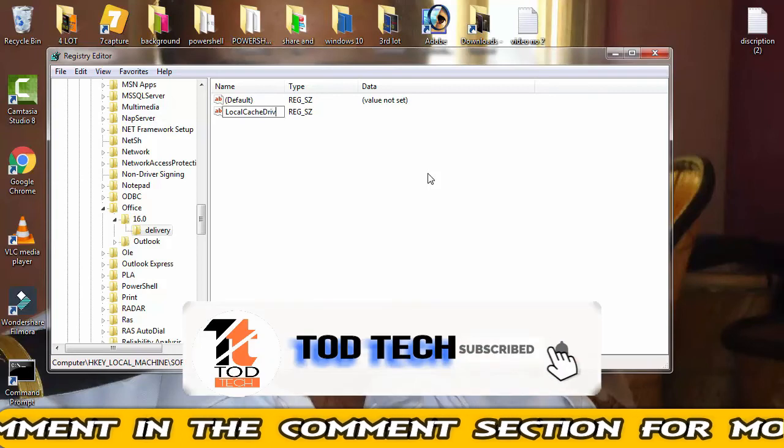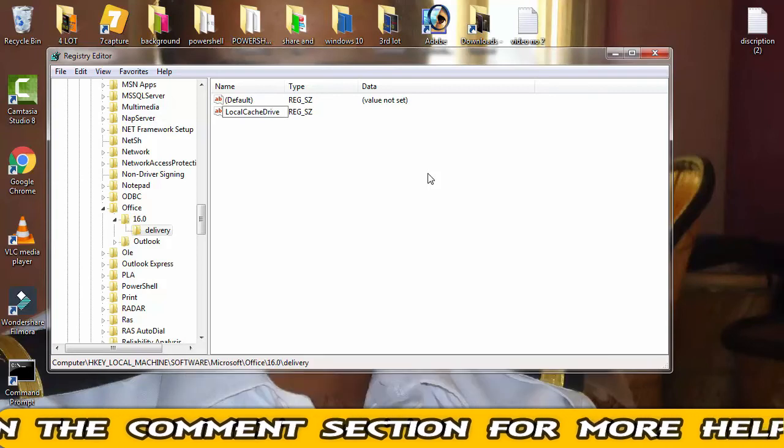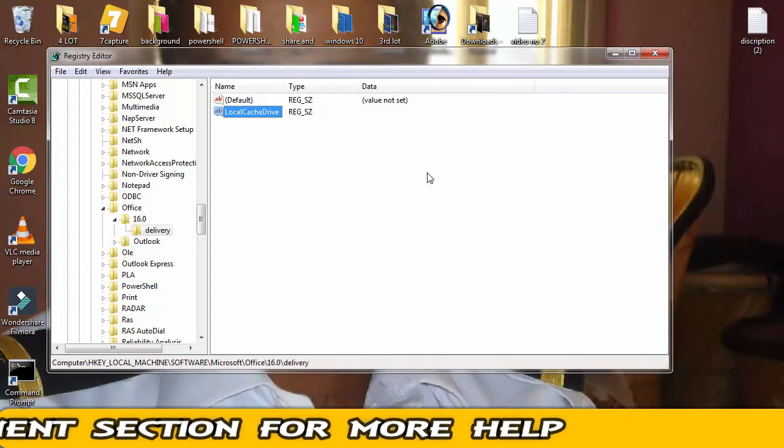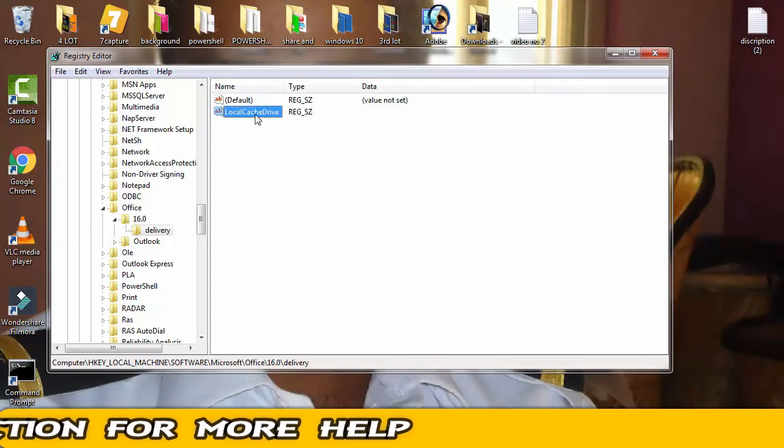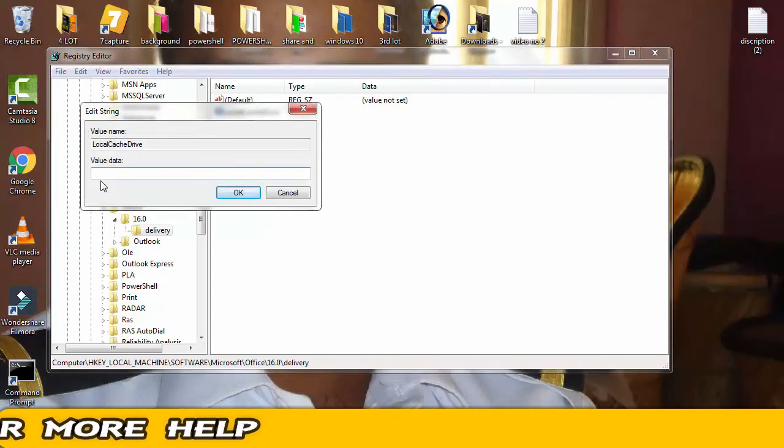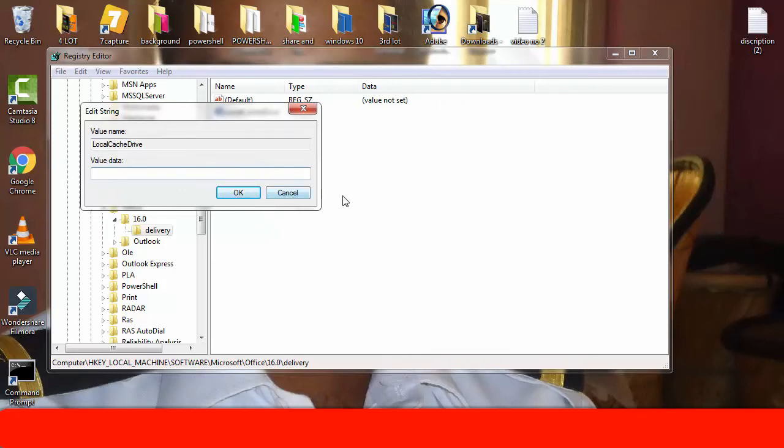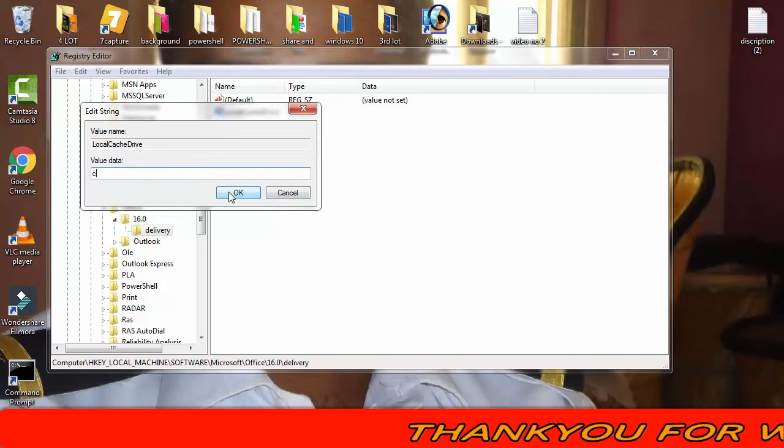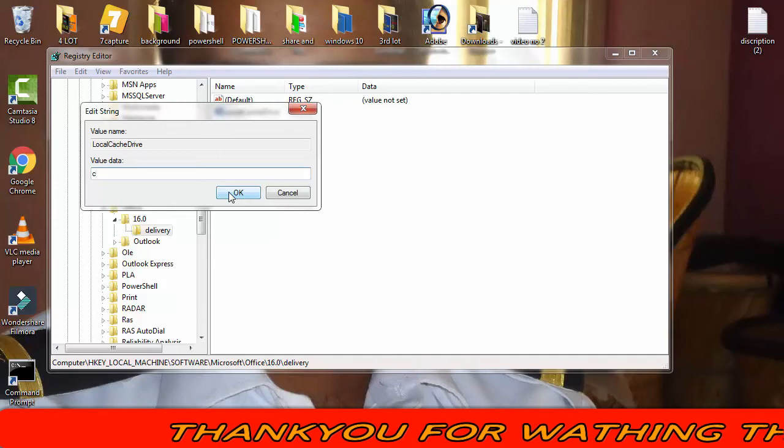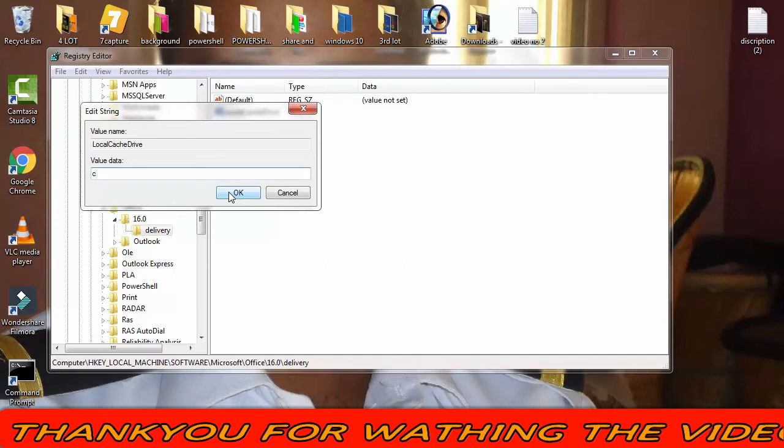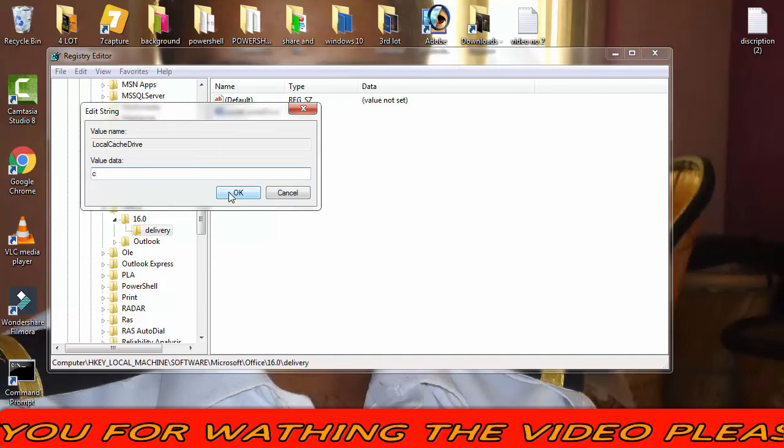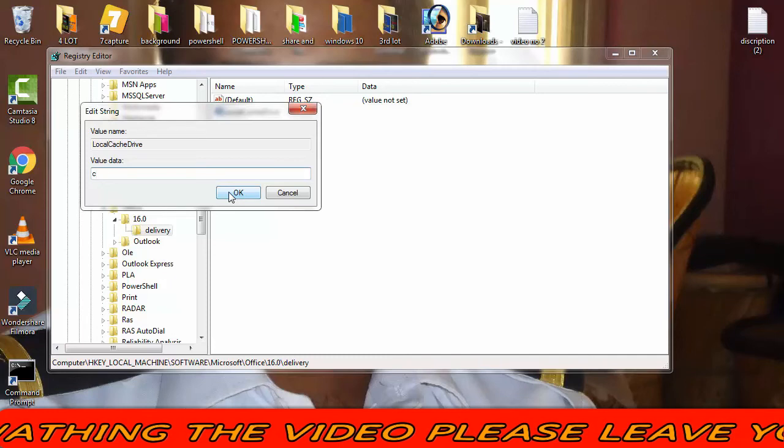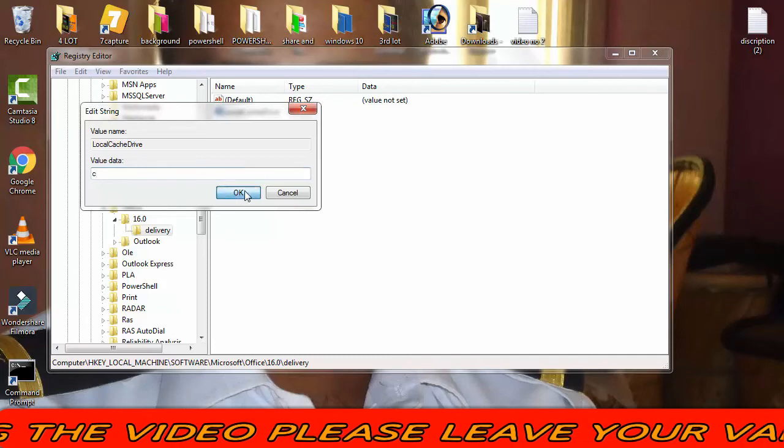Then you have to simply press Enter. That's it. Then you have to double-click on this. Now the value data, you have to type over here C. Here you have to type that alphabet which is your Windows drive. So in my PC my Windows drive was created as C drive, so I am writing here C drive. Afterward click OK.